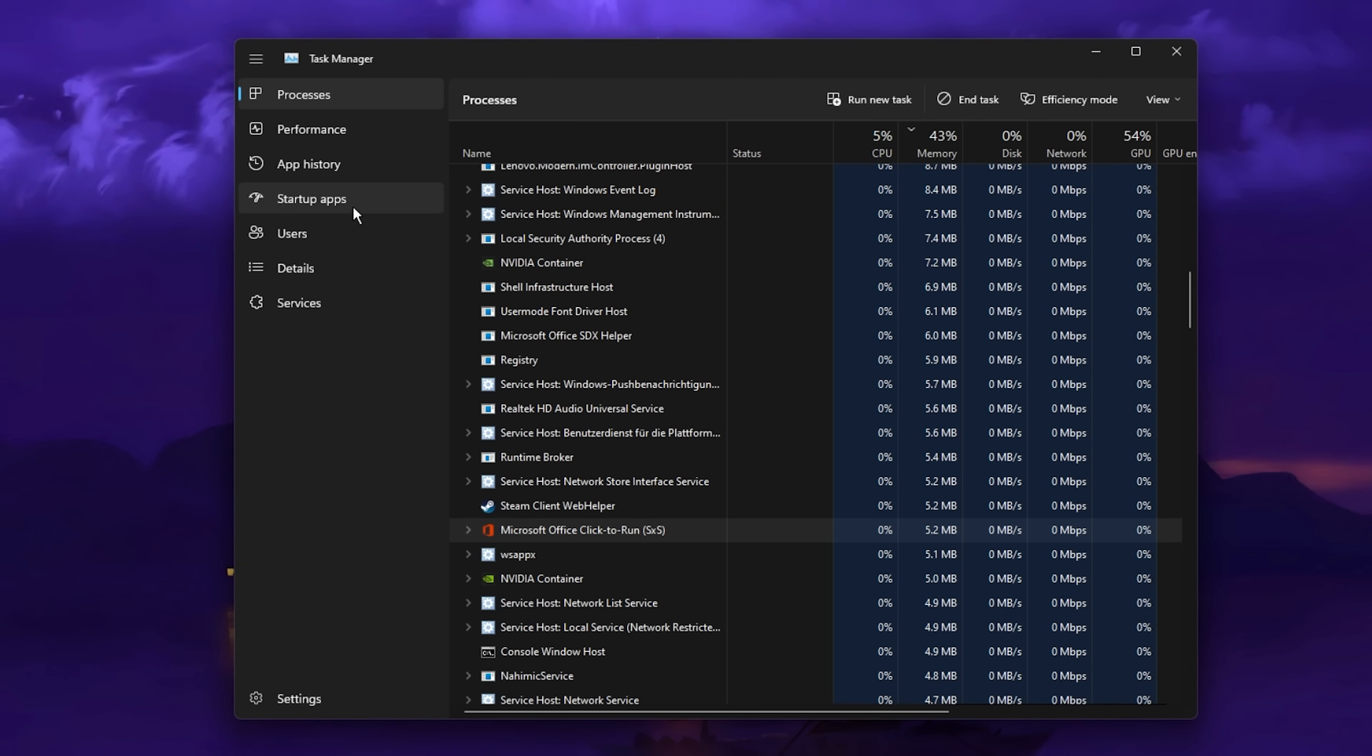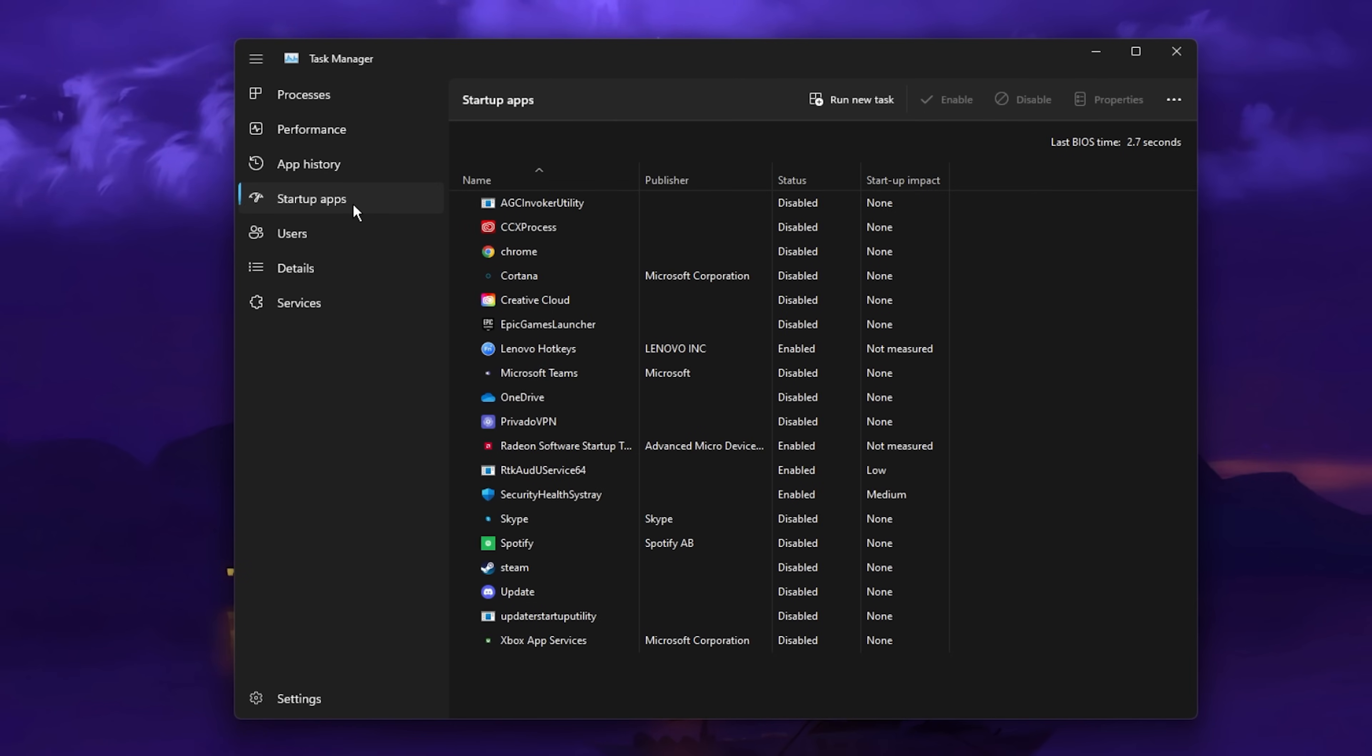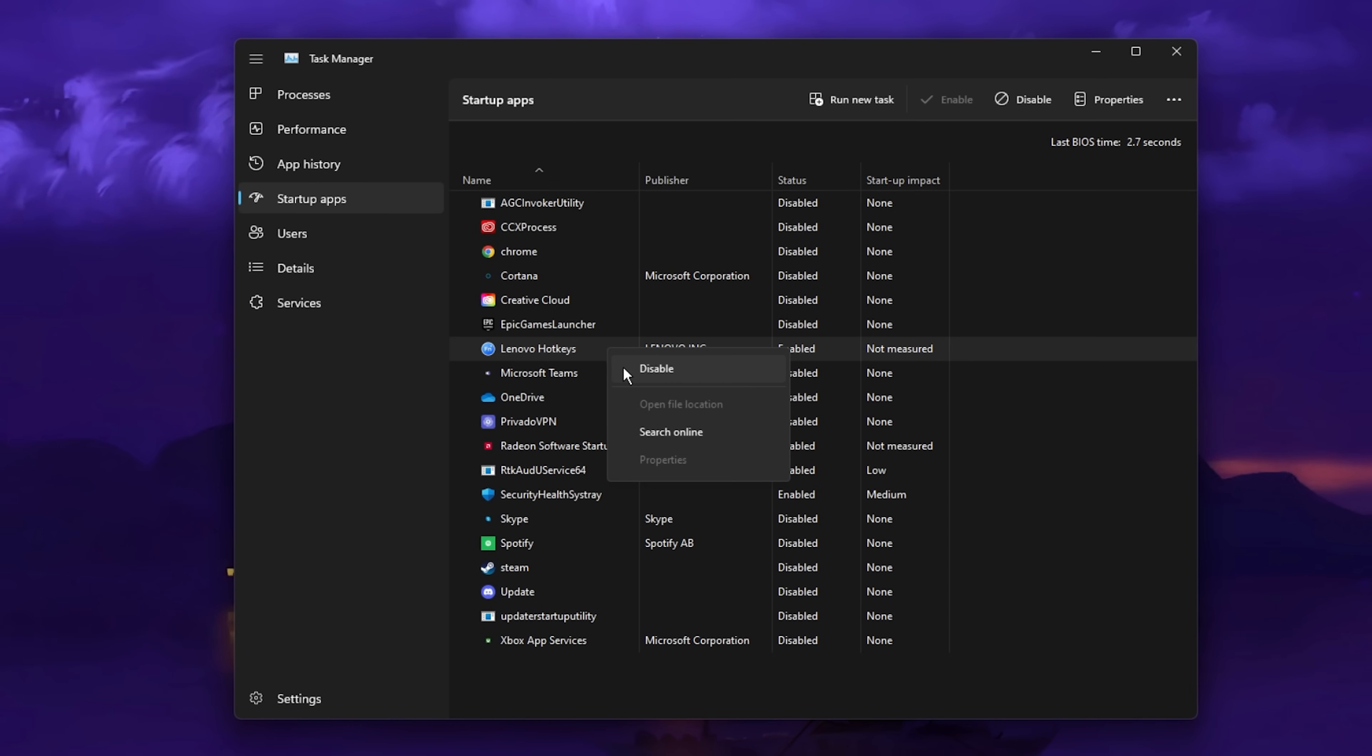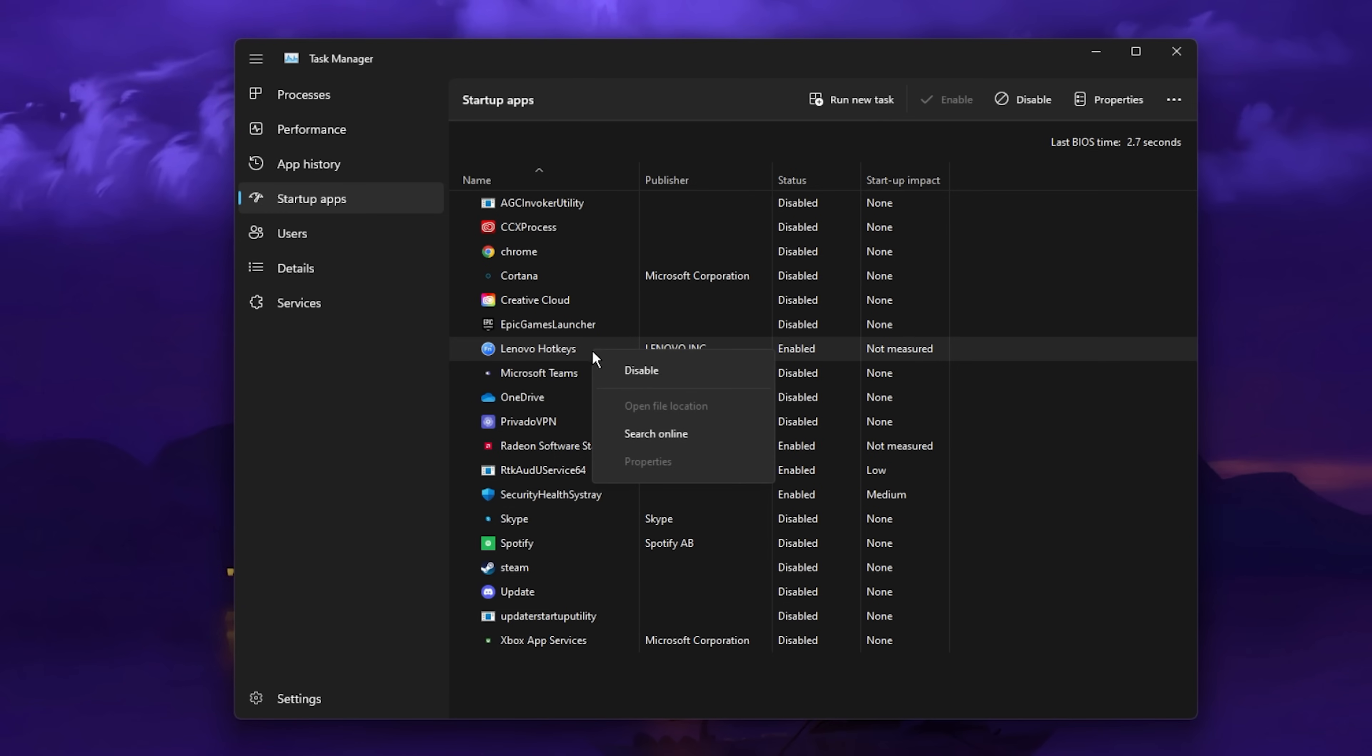In addition, you should prevent these apps from starting up automatically in the Startup Apps tab of your Task Manager. Simply right-click the applications in question and select Disable.